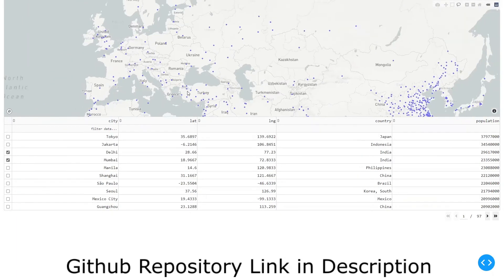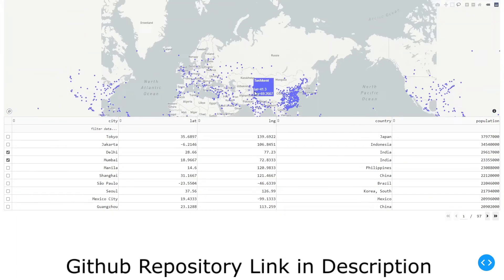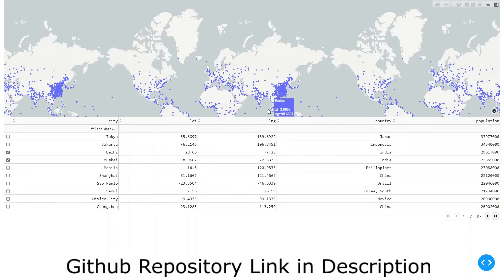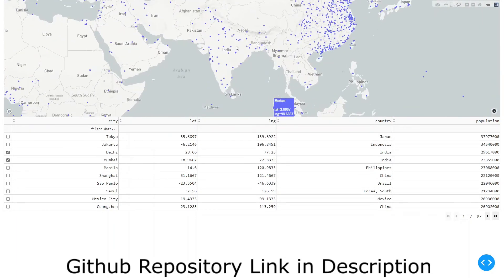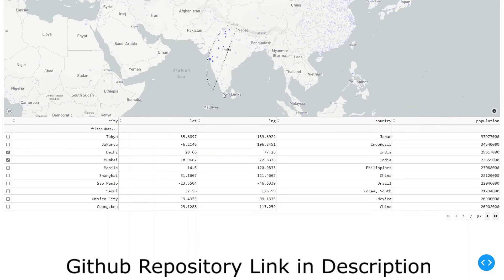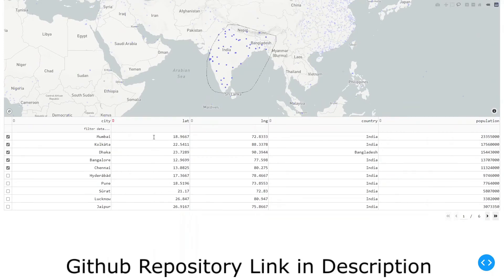The good thing about this is it will remember which ones were selected. So if I go here again, it will show me the points which were selected.